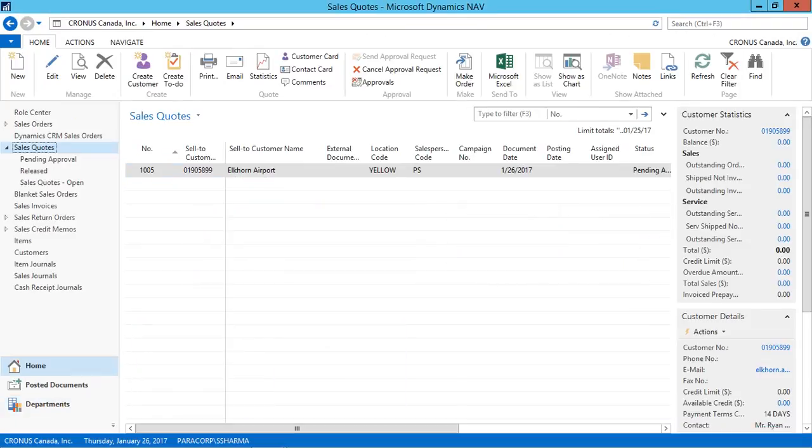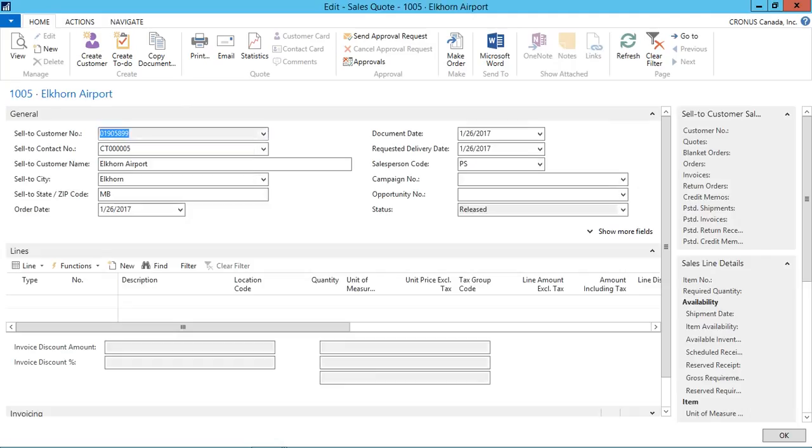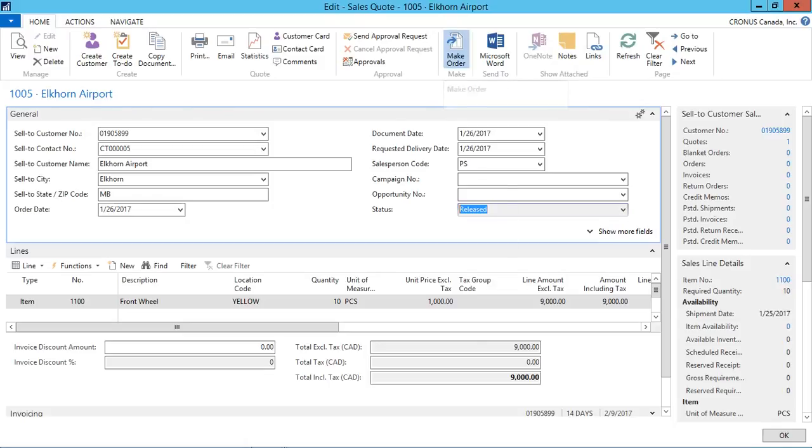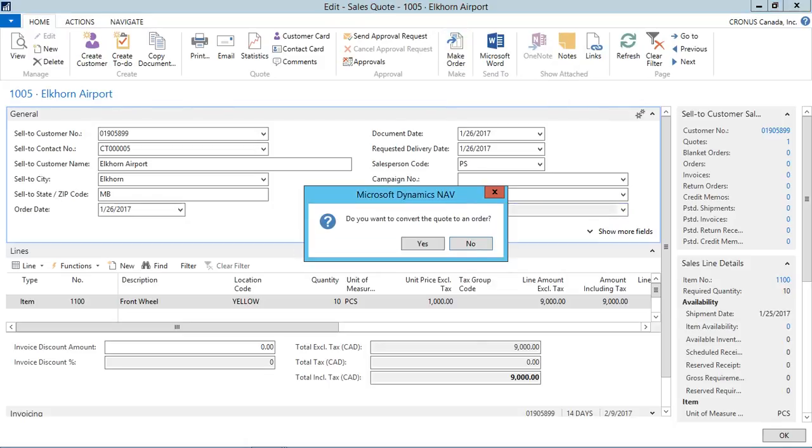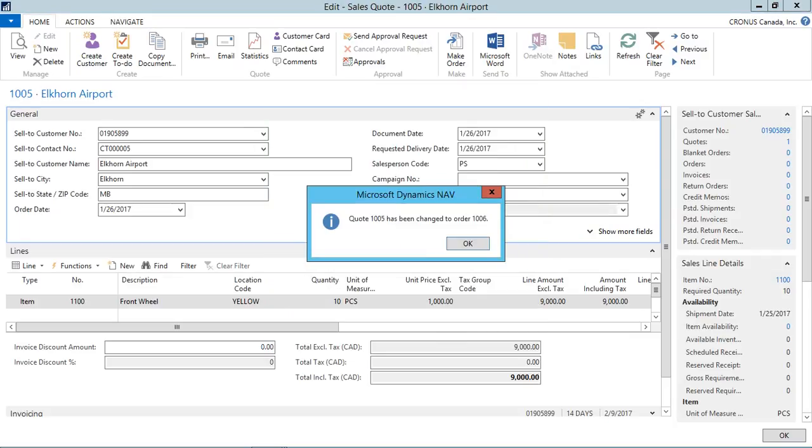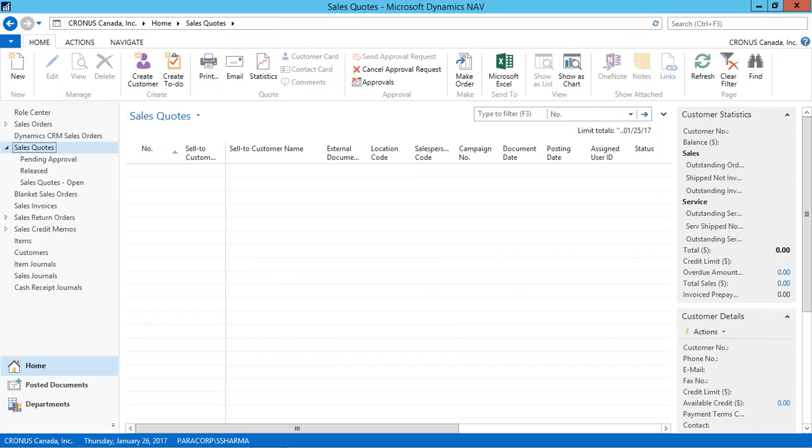Now you can see that the status is released for this quotation. From the requesting user's page, now I can go and create this quotation in an order. So I just quickly convert it from the make order. Click yes to convert it into an order from the quotation. Now the quotation has been converted.